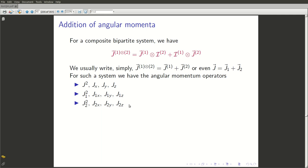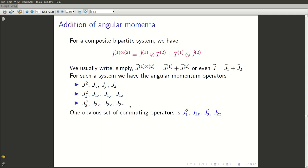Since we are talking about what happens to states under a rotation of coordinates, it is important that we have a nice way of describing the states themselves, which of course means that we should be able to choose a basis in which it is convenient to talk about rotations. Since rotations are generated by the angular momentum operators, it would be nice if we have states on which the action of the angular momentum operators are well known. For that we can take a basis of simultaneous eigenstates of commuting operators, and in this case we would like those operators to be some kind of angular momentum operators.